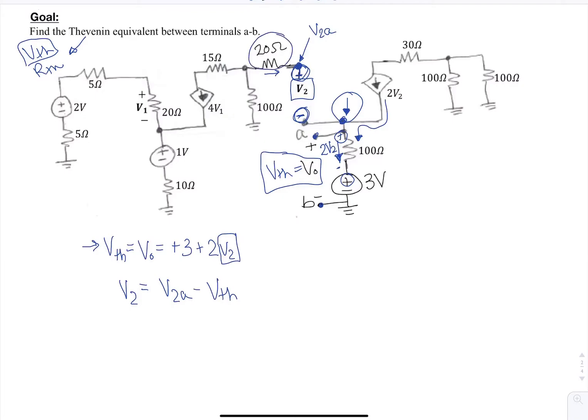This is a dangling resistor, meaning there's no current flow through it, so the voltage here is also going to be the same as the voltage at V2A. Without any current flowing through this branch, the current from that current source of 4V1 flows through both the 100 ohms and the 15 ohms. So the voltage at V2A is going to be negative 4V1 times 100.